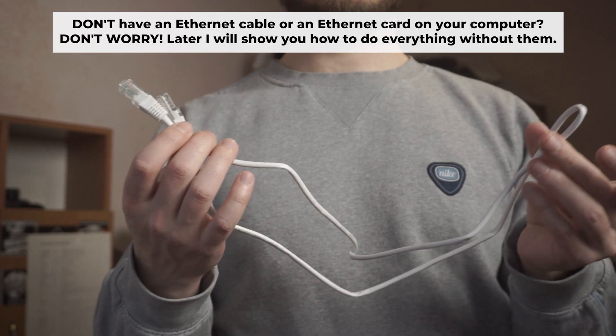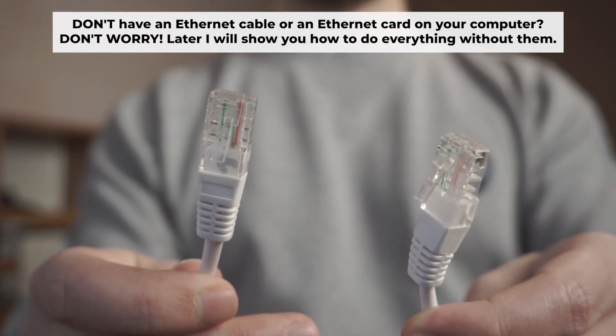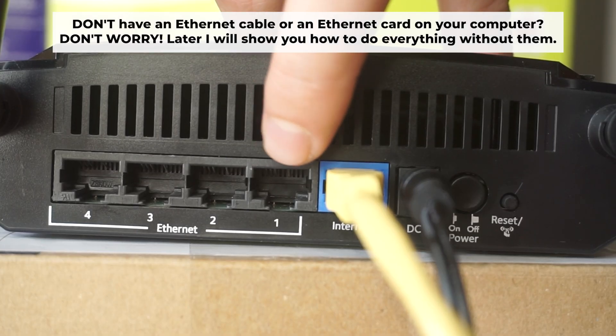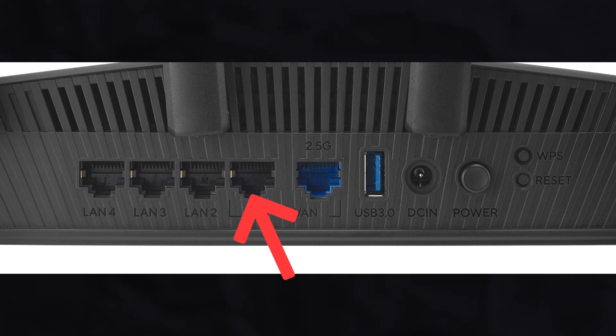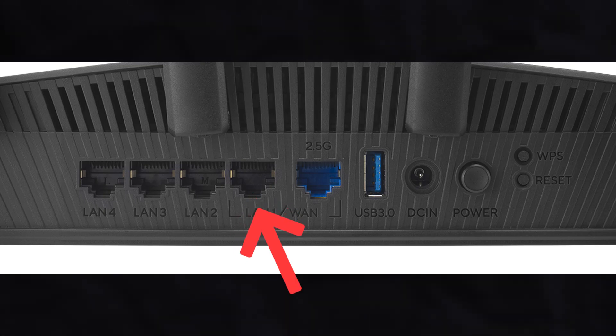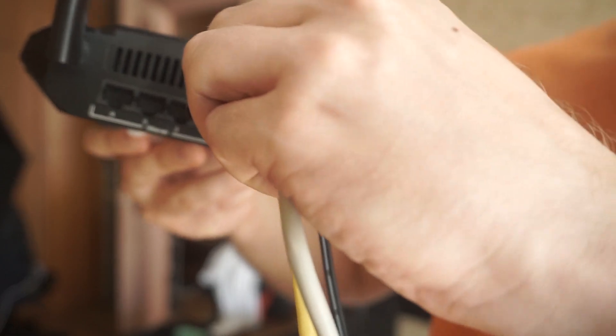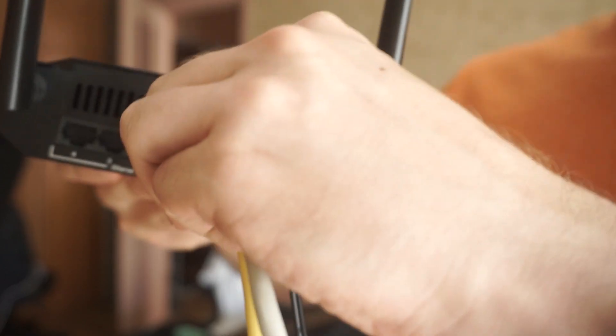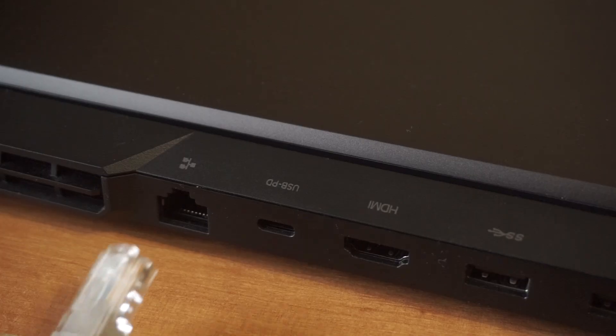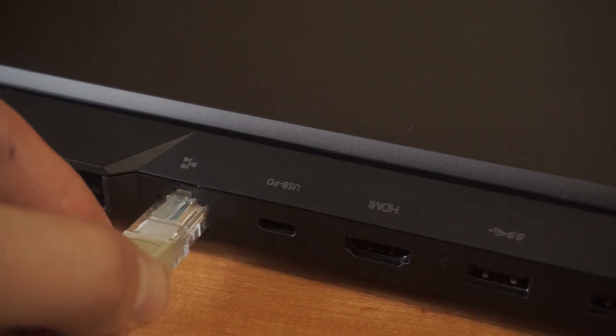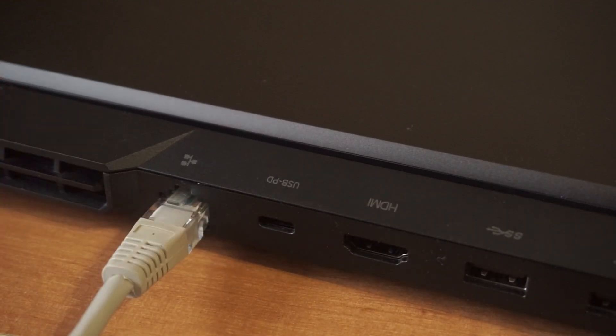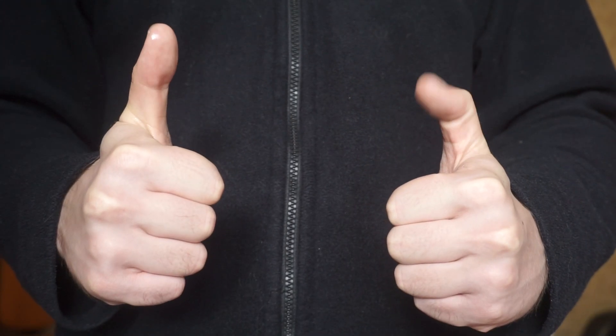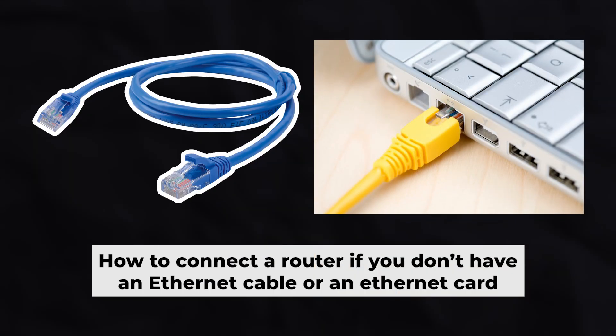Plug one end of the ethernet cable provided with the router into one of the LAN ports. And plug the other end of the cable into your computer's ethernet port. Wait a few minutes for connection. Great, we've connected the router to your computer. Now you will need to set it up.